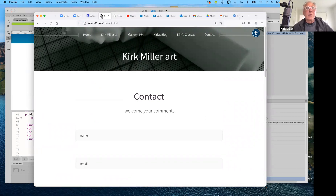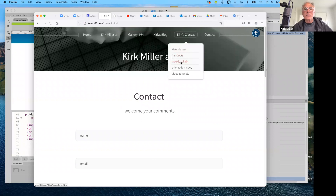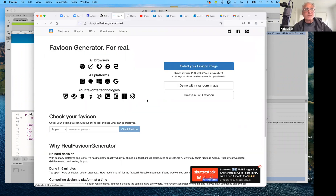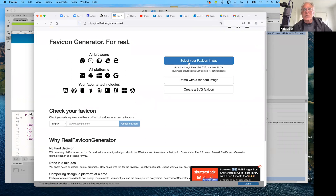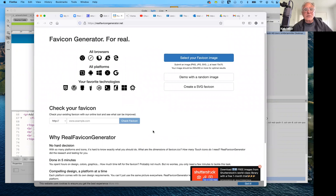I want to show you how to design your own favicon widget. You probably have to design it in Illustrator or Photoshop — they will give you the specifications. Let me go to Kirk's Classes, either handouts or weekly syllabi, and scroll down to web tools. Here is the favicon generator I use. When you click it, it opens in a new window. It says you can select one of these options, demonstrate with a random image, or create an SVG — scalable vector graphics — favicon, and then check your favicon when done.